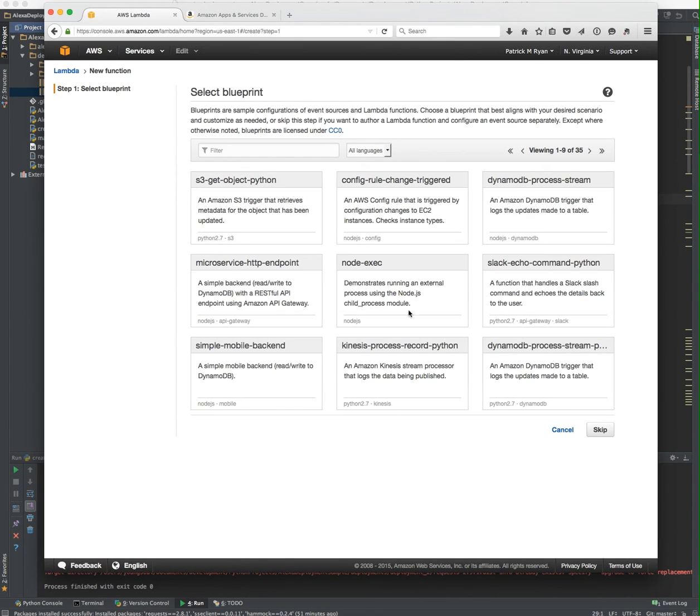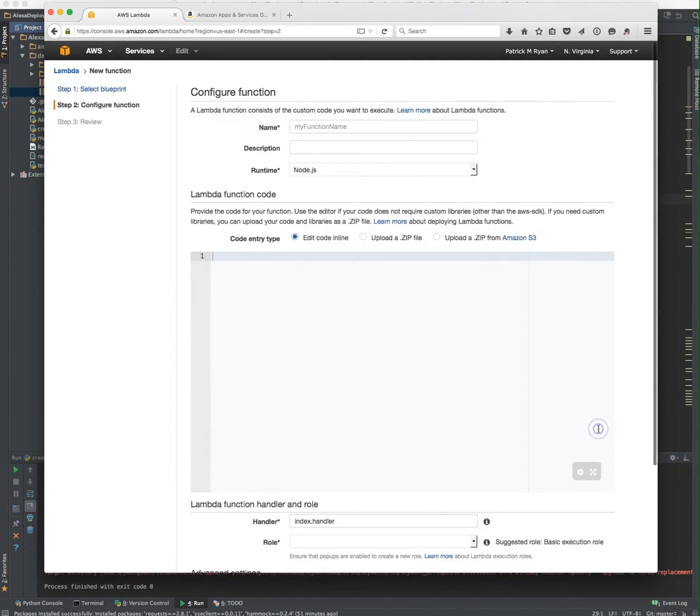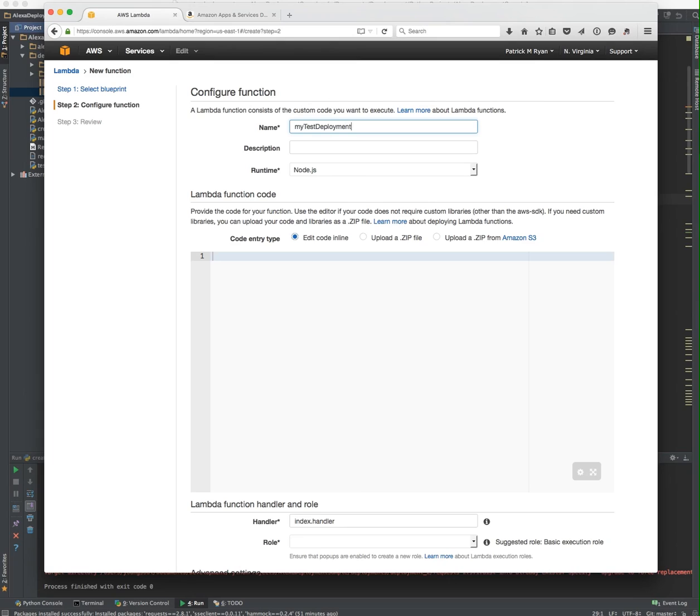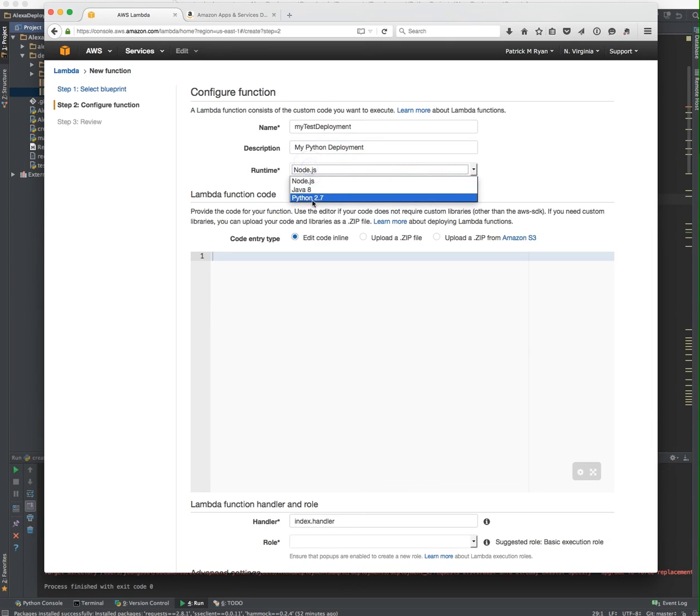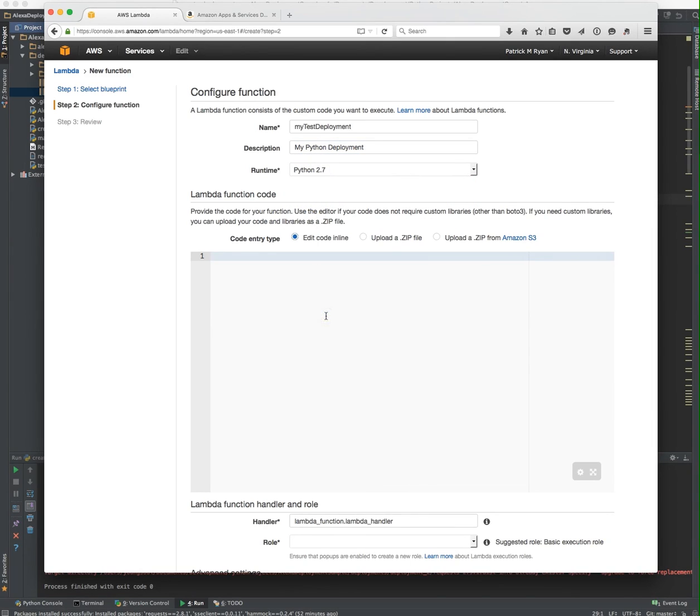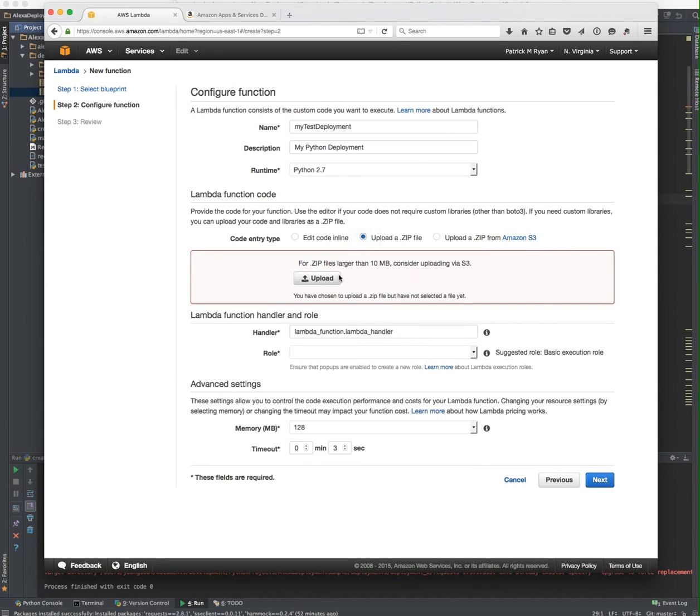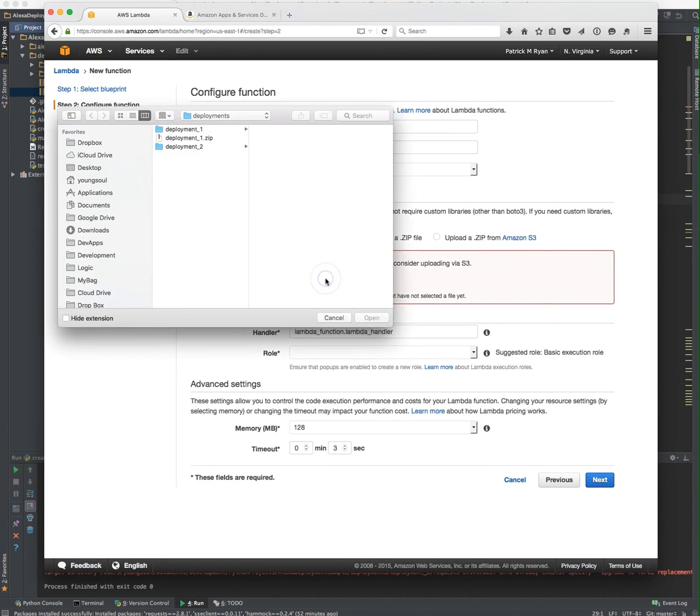Let's go ahead and create a new Lambda function. You're going to be asked if you want to start with a blueprint. Since we have a zip file ready to be loaded, I don't need the blueprint, so I'm going to skip that. I can name it anything, so I'm going to call it my test deployment. The description is my Python deployment. It's not Node.js. We're using Python 2.7.